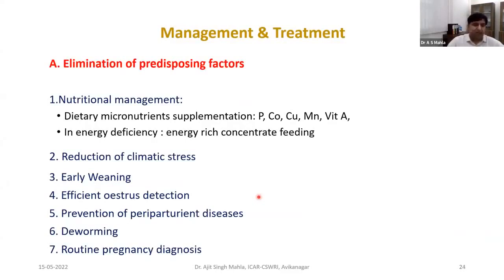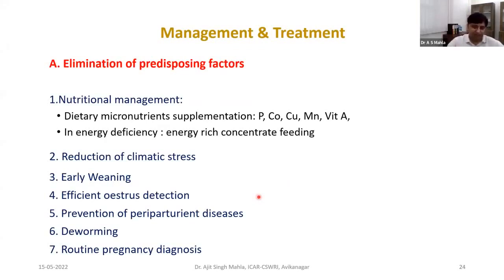To treat anestrus, we first need to eliminate predisposing factors: go for nutritional management, supply of sufficient energy sources and mineral micronutrients, and reduce climatic stress. Usually we go for weaning at 3 to 4 months, but we can reduce it to 2 to 2.5 months. By early weaning, we can reduce the period of postpartum anestrus.